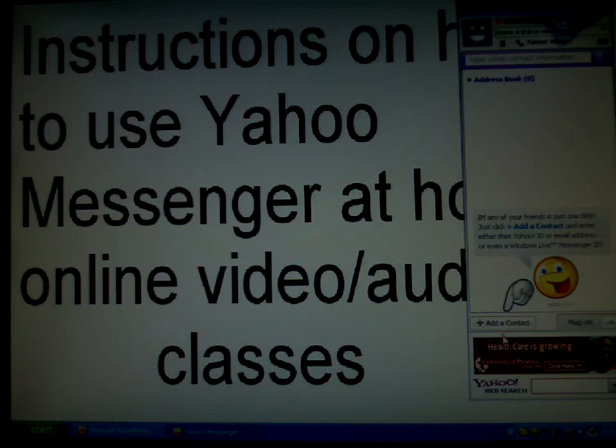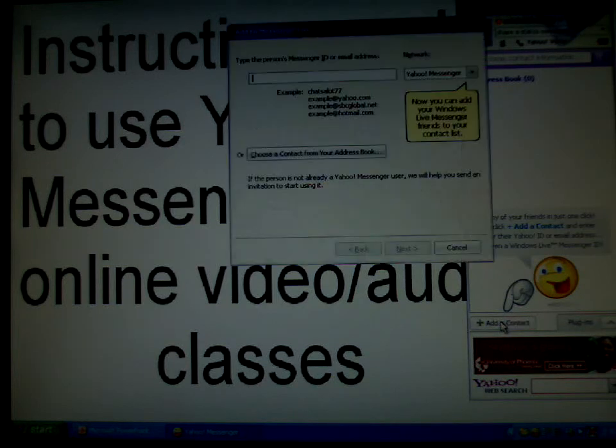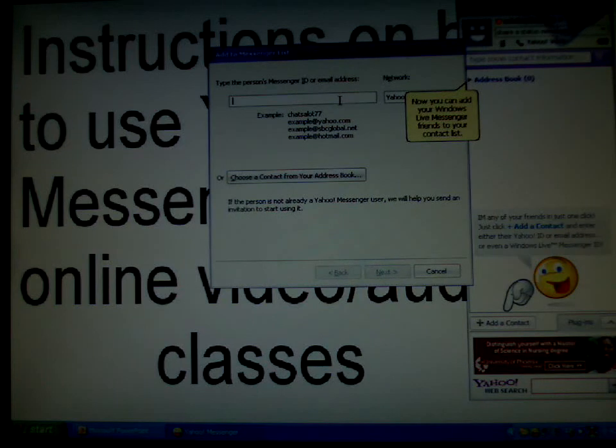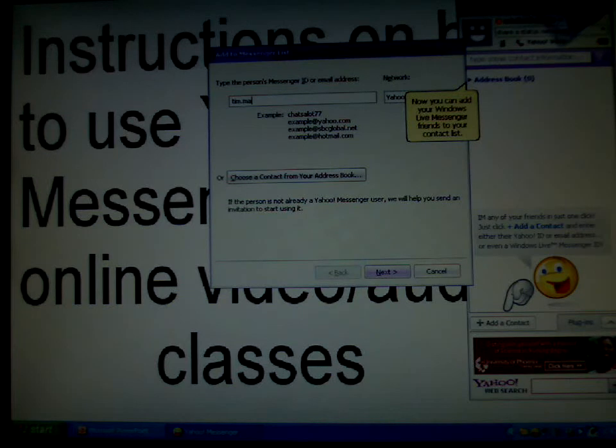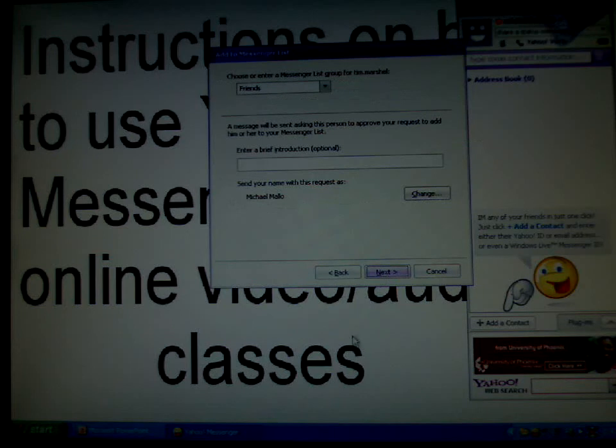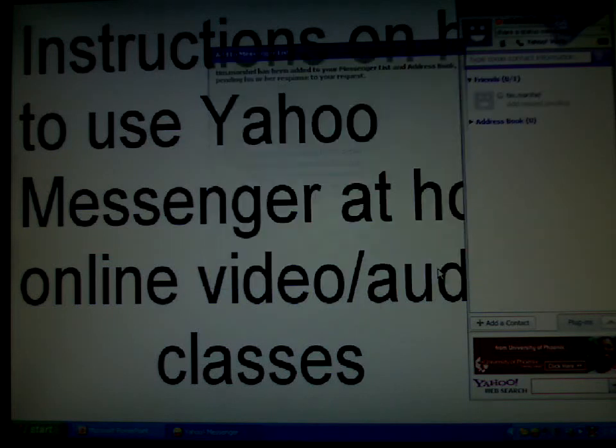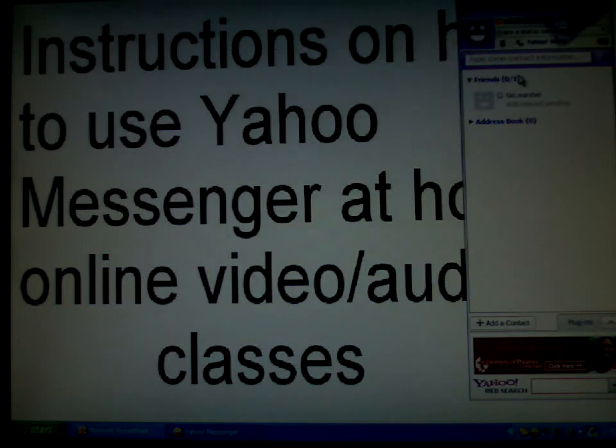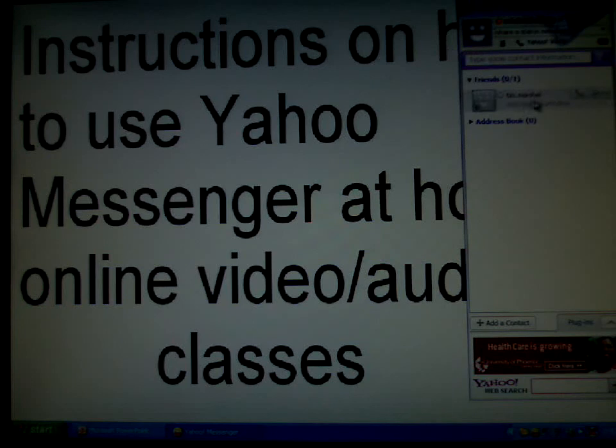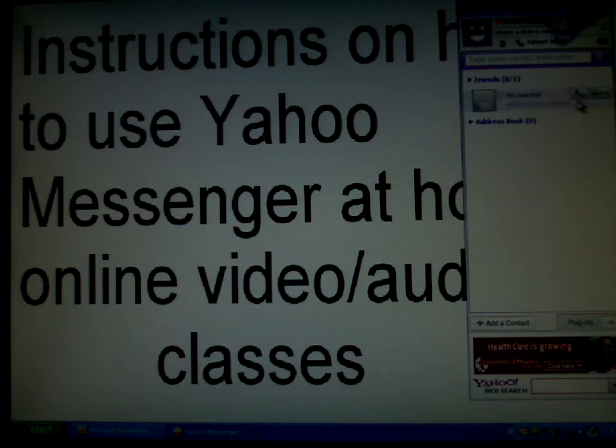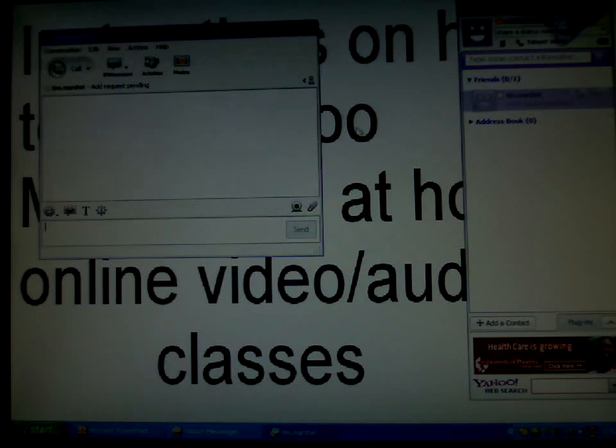To add a contact, you click on this button right here that says add contact. You select the contact information that you need, and you click on next, then next again, and then finish. Now you will have a contact added to your buddy list, where you can either call, make a PC call, or private message.